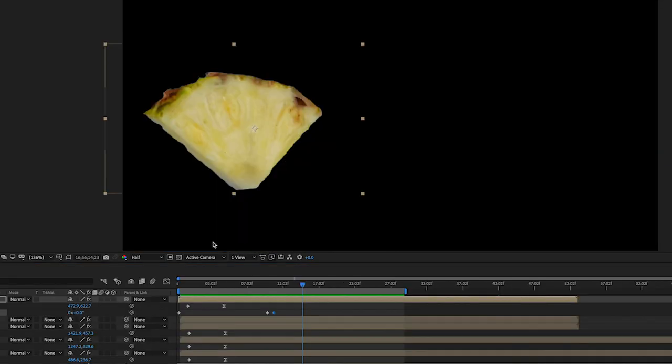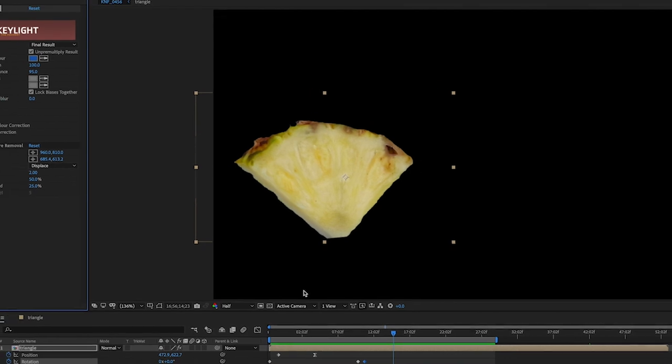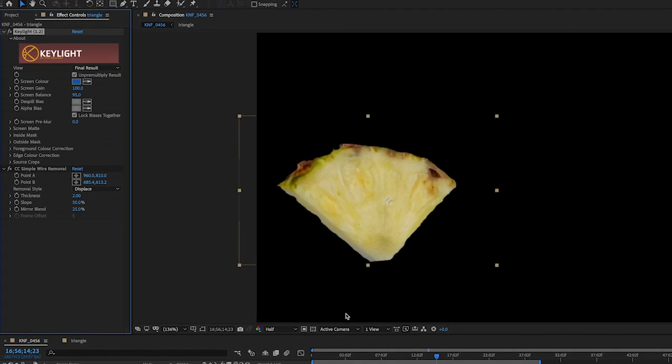Okay, so I've gone ahead and used a simple wire removal tool to get rid of the wire. And I'm going to place a card above and a link below to a video I've done on a tutorial for that in particular. I've also used the key light tool to get rid of the blue background. And I'll also drop a card up top to show you guys how you can do that. So this is just to keep this tutorial nice and short.